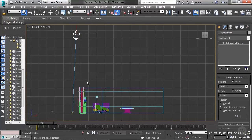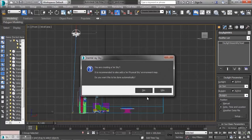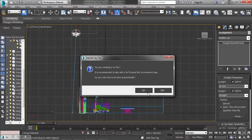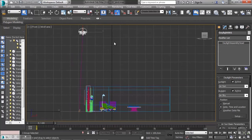Once that's done, I'll switch to the modify panel and set this system for mental ray. I'm going to change the sunlight to mental ray Sun and the skylight to mental ray Sky. Max is going to pop up a question asking if I want to create a mental ray physical sky environment map. Since this is an interior scene, it's going to help with the light behavior, so I'll click yes.